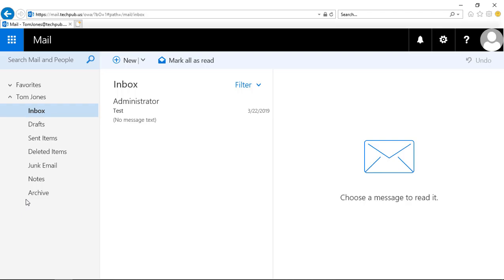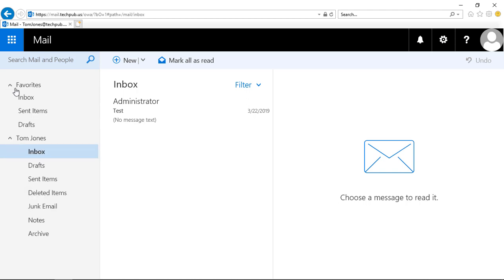We're in Outlook Web App 2019 and this also works in Office 365. Let's see how to manage favorite folders. If we take a look and expand the favorites, you can see by default it adds the inbox, the sent items, and the drafts.